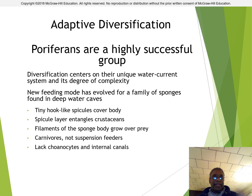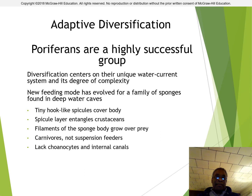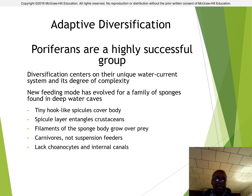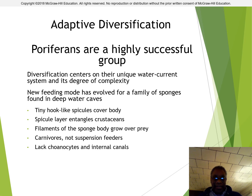It's really great having a chance to talk to you about sponges. I will see you in class on Monday. Please don't forget to do the quiz today.